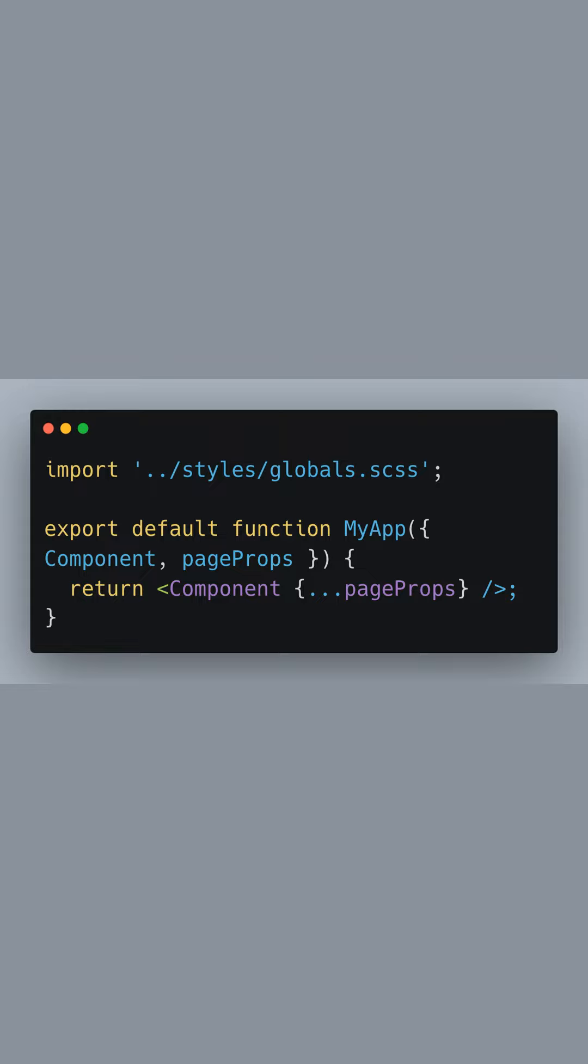Now, every page in your Next.js application will use these global styles by default. What's special about the underscore app.js file in Next.js is that it enables you to keep state when navigating between pages, as well as inject global CSS. This makes it the ideal place to import your global stylesheet.